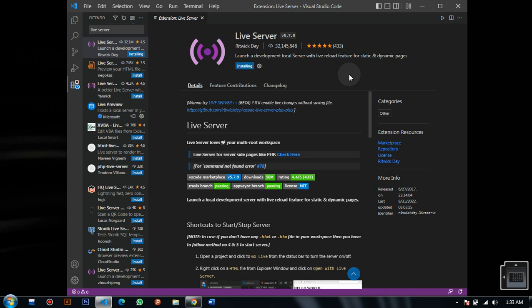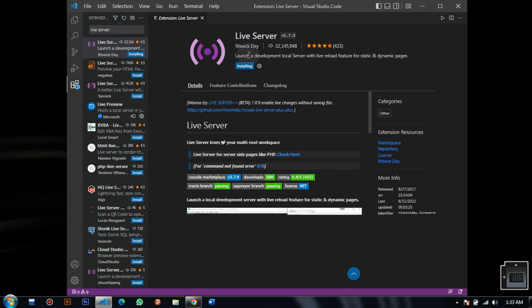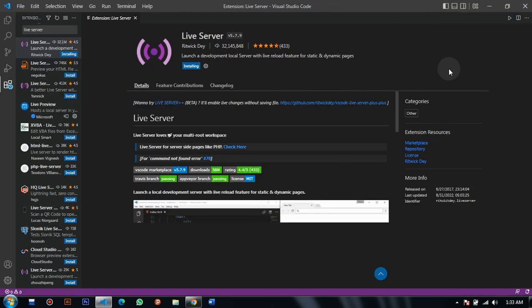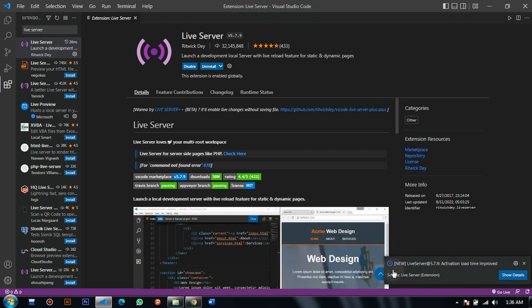Let's download this extension so that we can test it out. This is the Live Server version which you need to install on your computer. I'm using Windows 7. As you can see, the extension is now installed.